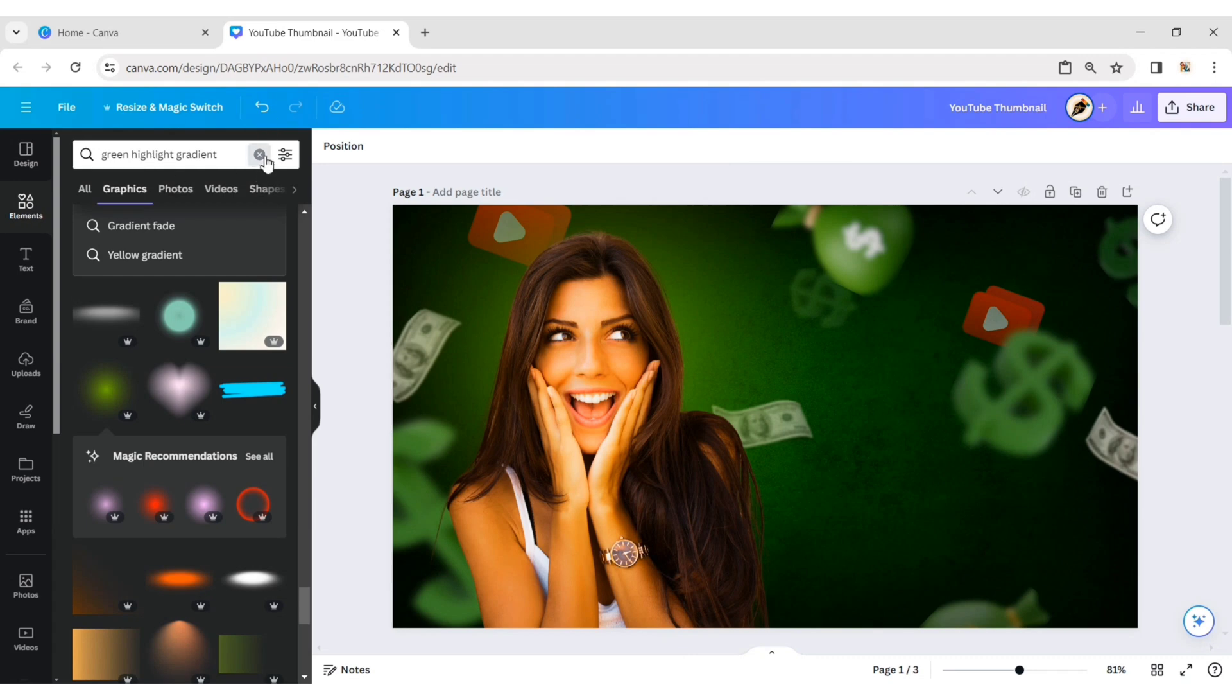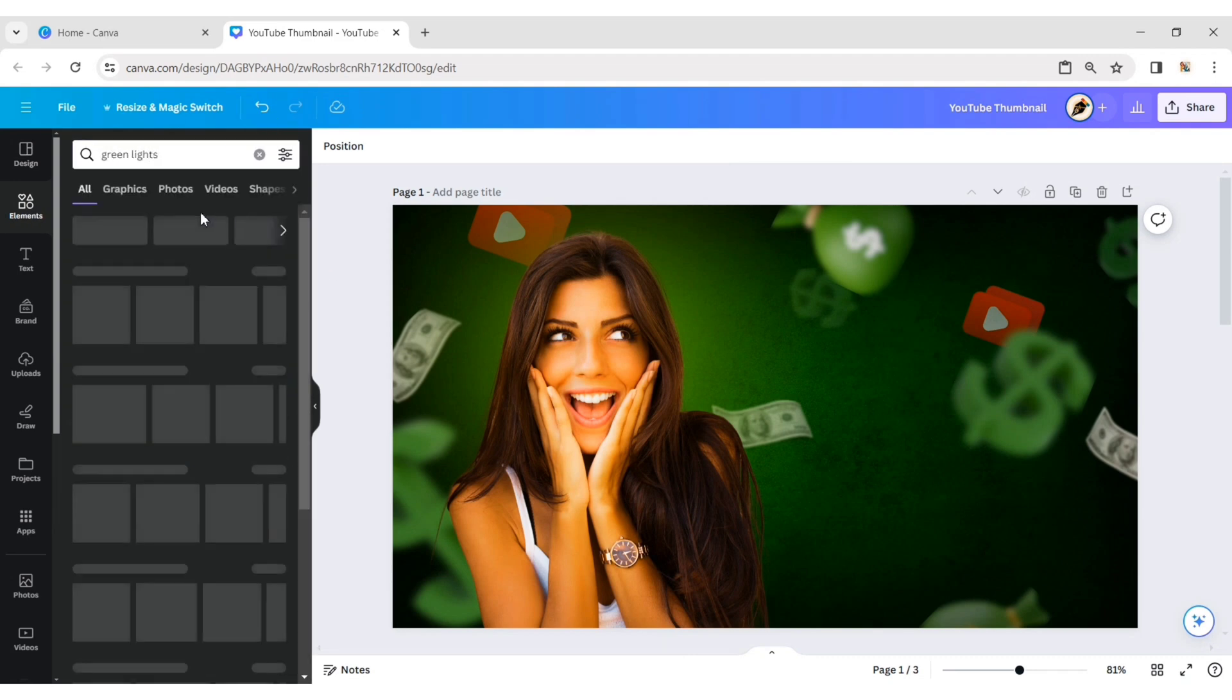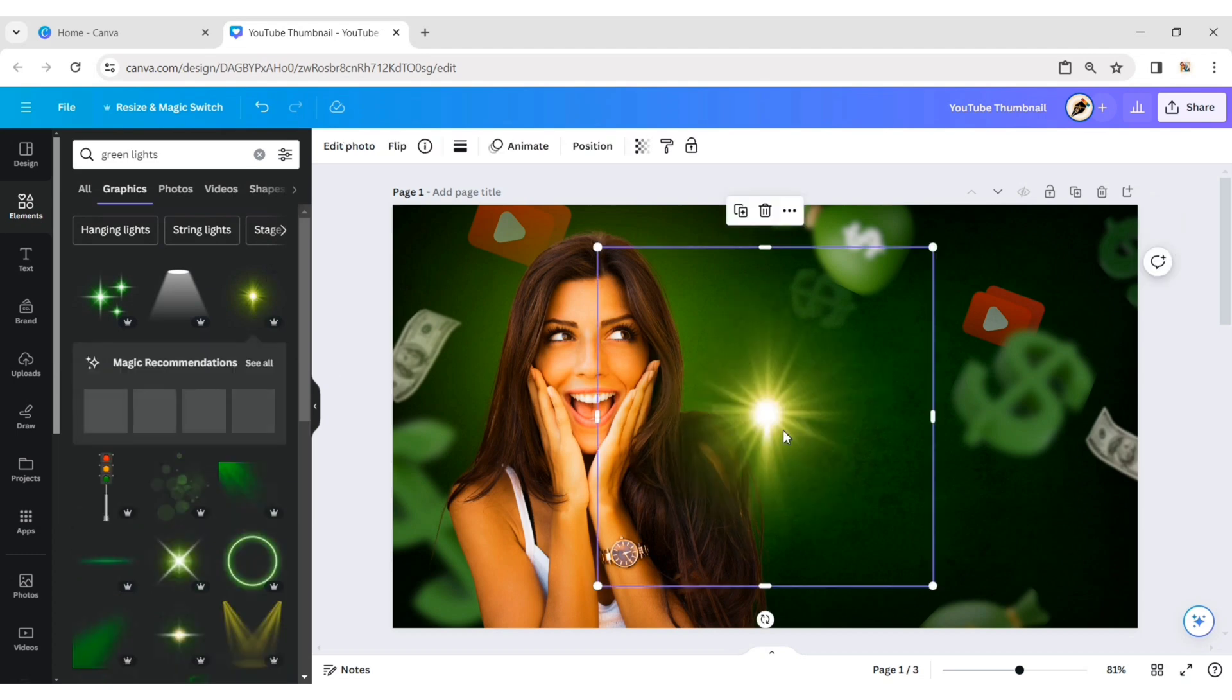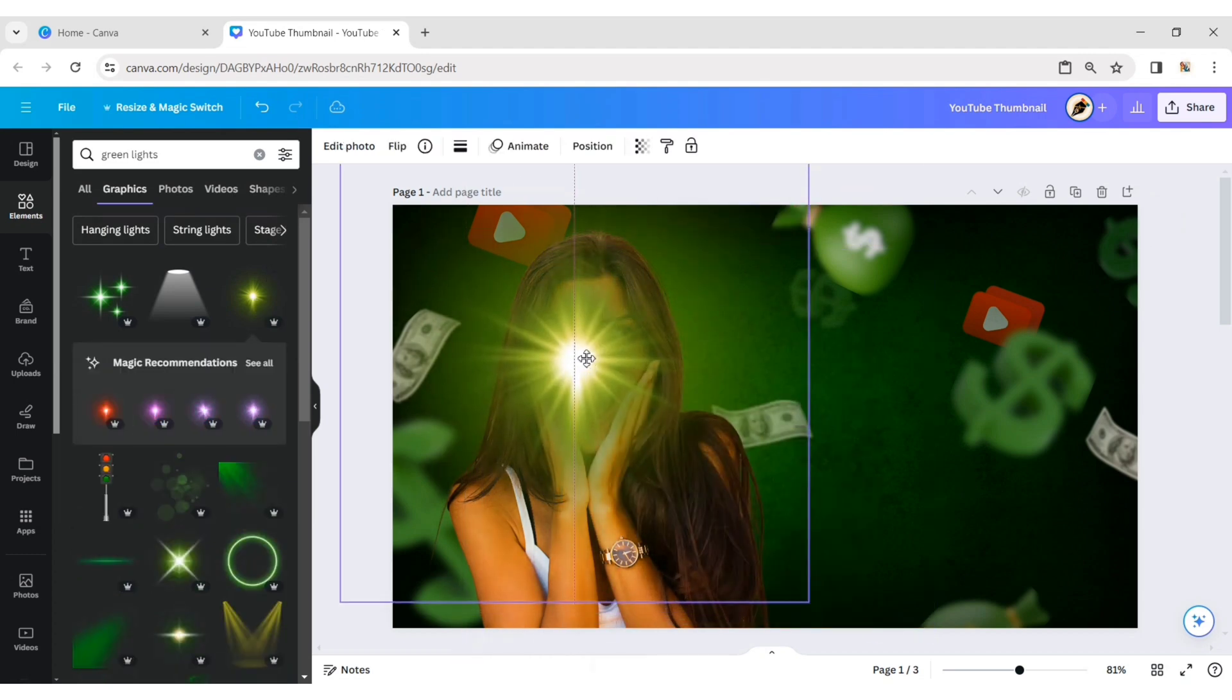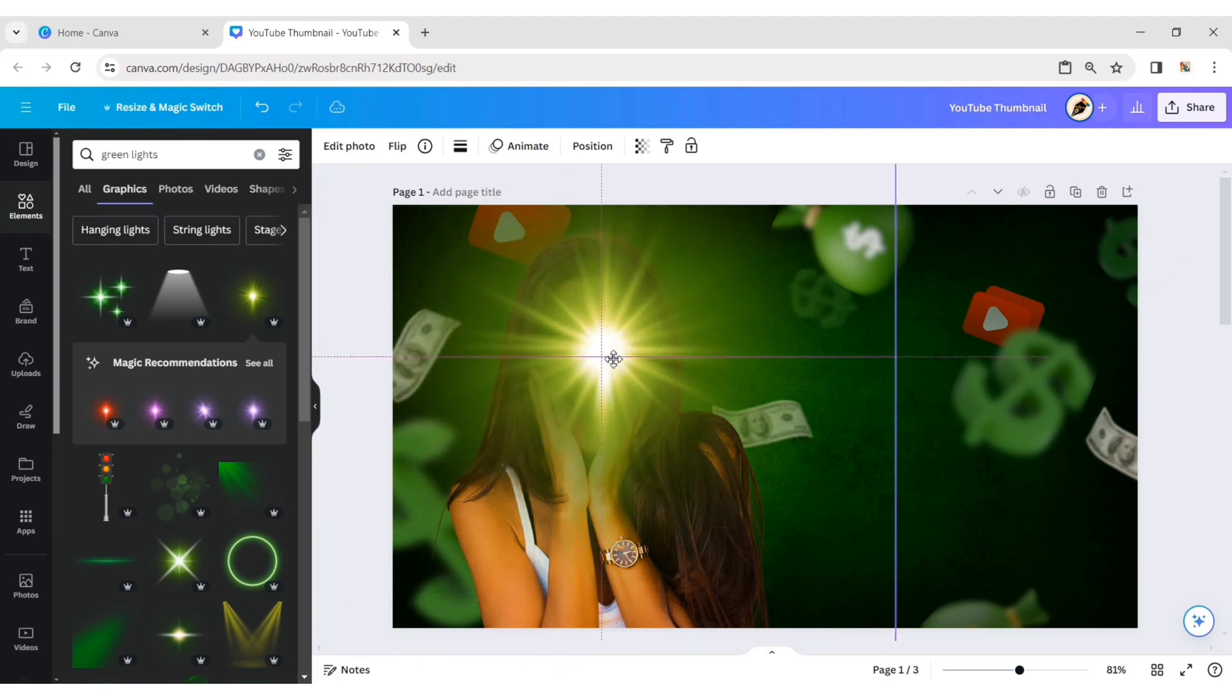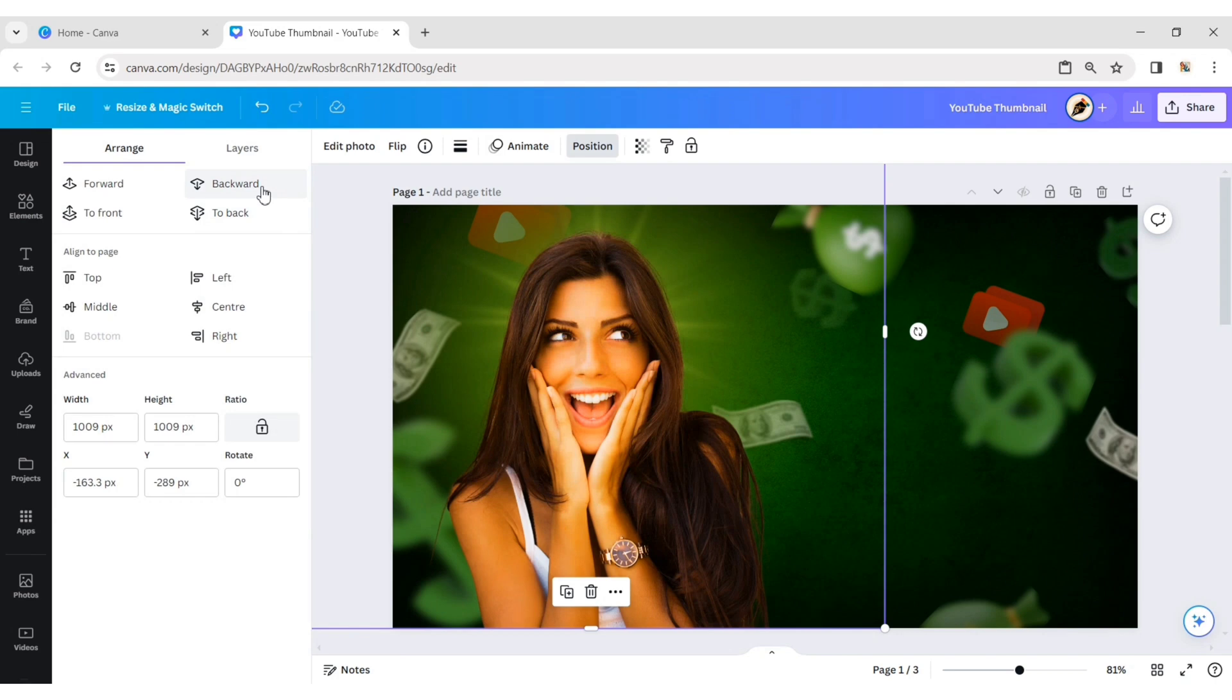Next, search for green lights. Add glow light elements. Adjust their size and place them above the girl. Send it to the backward.